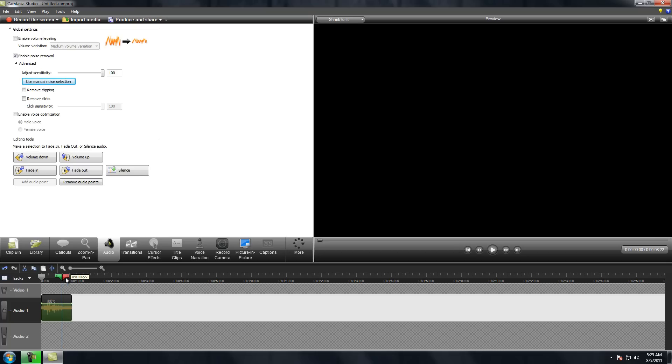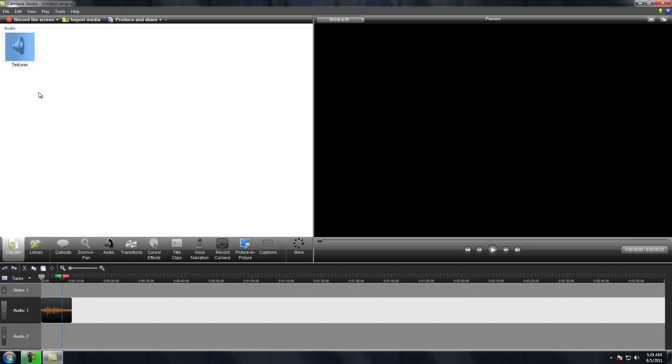Remember, you want to do this on a part where you're not talking and it's only the white noise removal, or white noise.